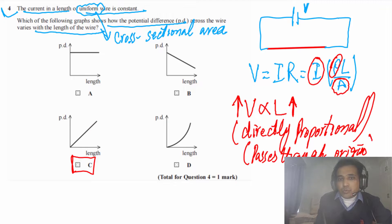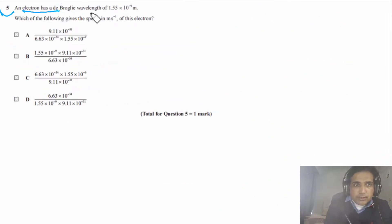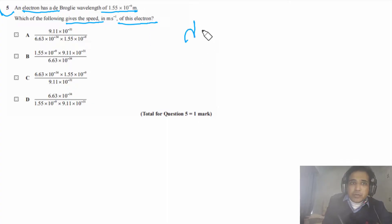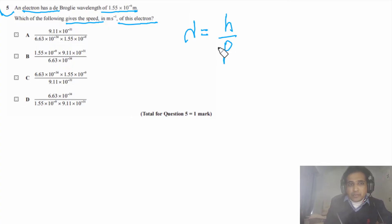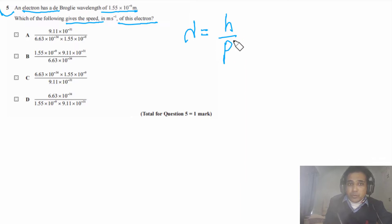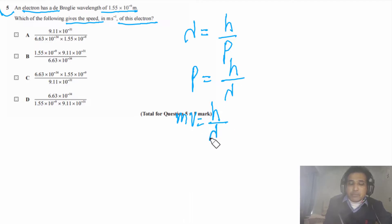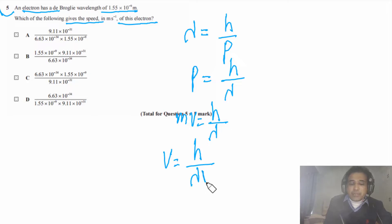Question 5 says: an electron has a de Broglie wavelength of 1.55 × 10⁻⁹ meters. Which of the following gives the speed in meters per second of this electron? The de Broglie wavelength for a moving particle is λ = h/p, where p is momentum. Rearranging: p = h/λ, and since p = mv, we get v = h/(λm).